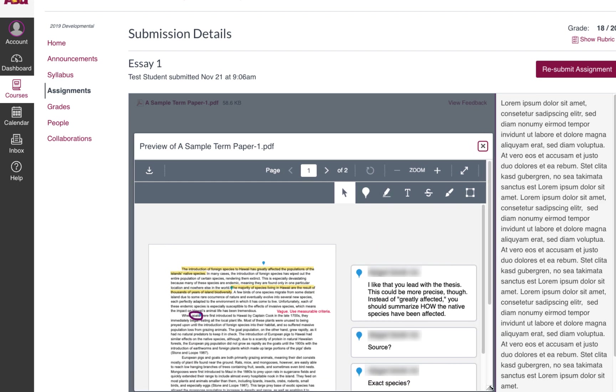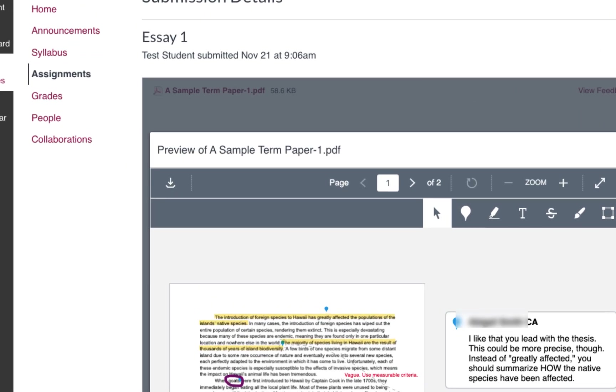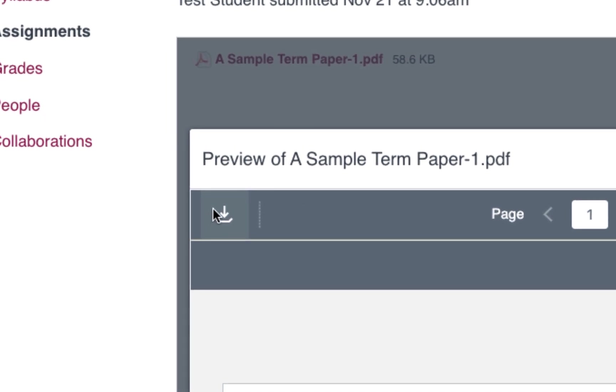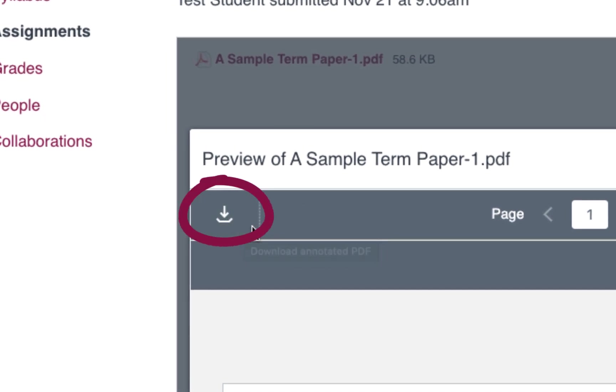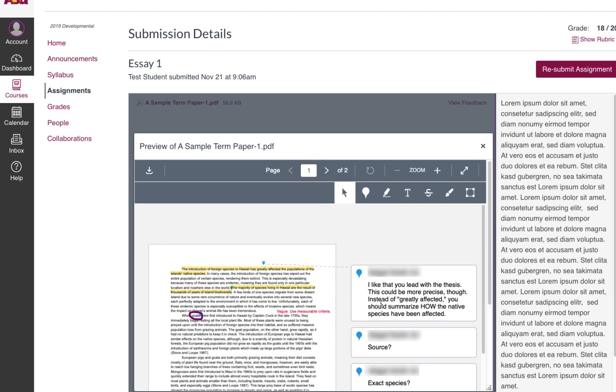If you would like to save these comments, for example, if you will be using this assignment in a future capstone project or something like that, you can download using this icon here. This will save your original document along with your instructor's inline comments as a PDF file.